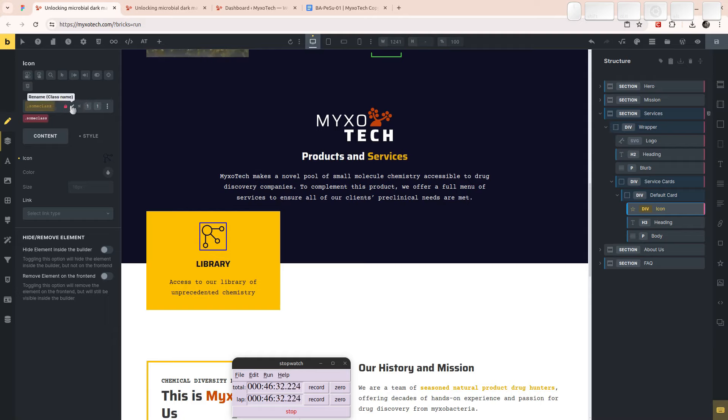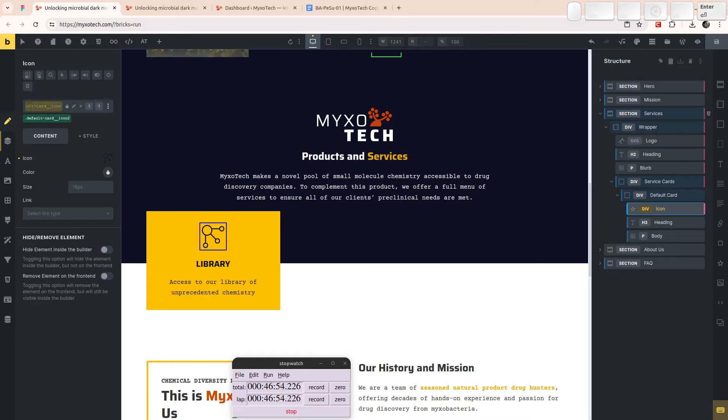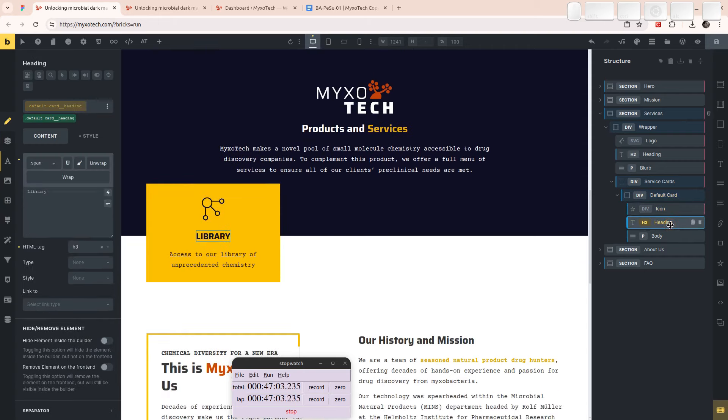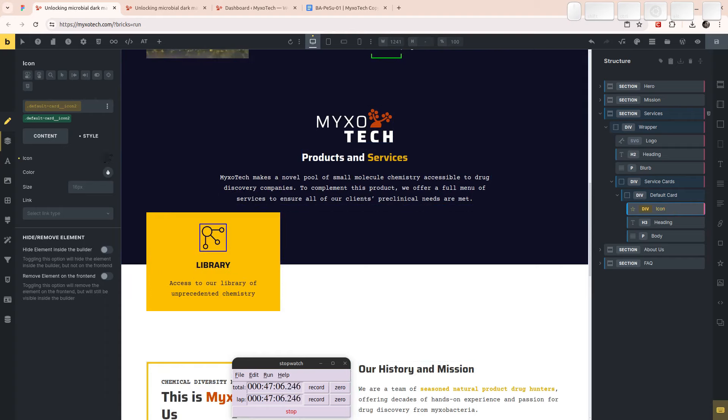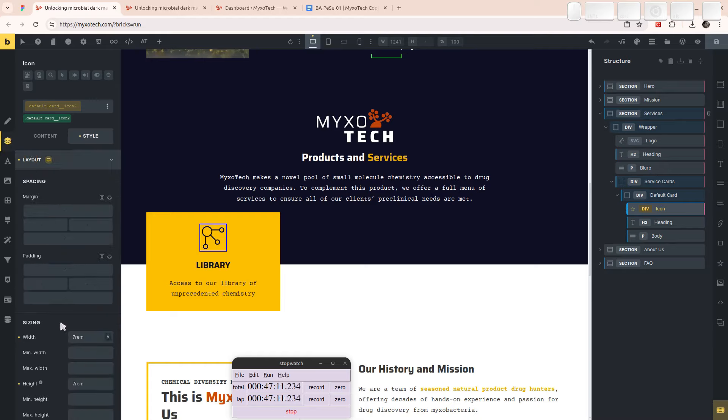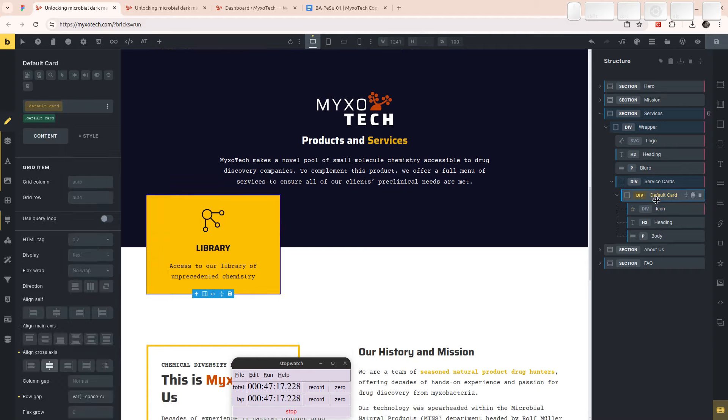And now while we're here, I might as well just rename this class because I'm going to end up using it. So I'm going to call it, what was it? Default, wasn't it? Default card underscore icon. I don't want to have the same class that kind of messed with me before. So I'm going to give it a new name. Default card icon 2. Default card heading. So very nice. So on the class level I have this. Lock the class. Duplicate the card.